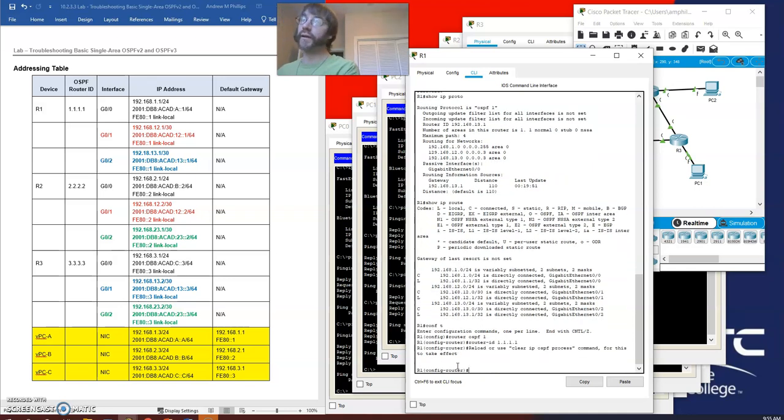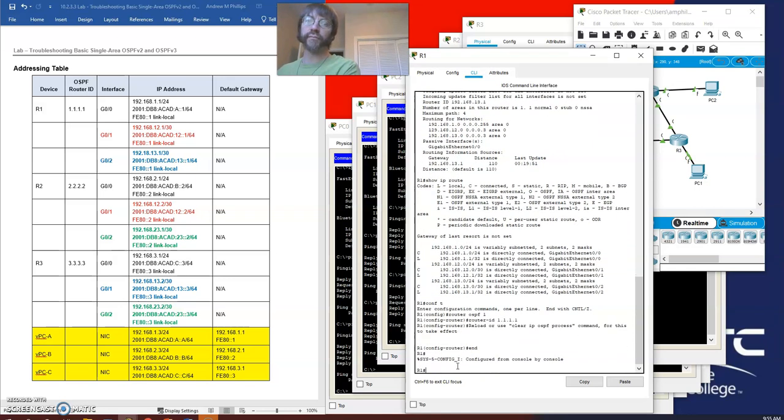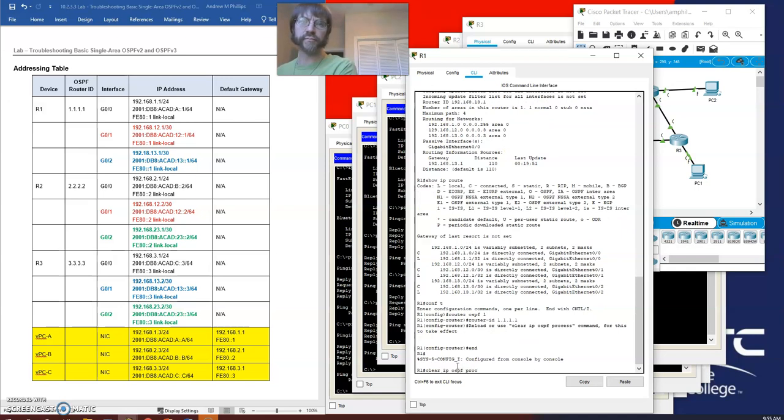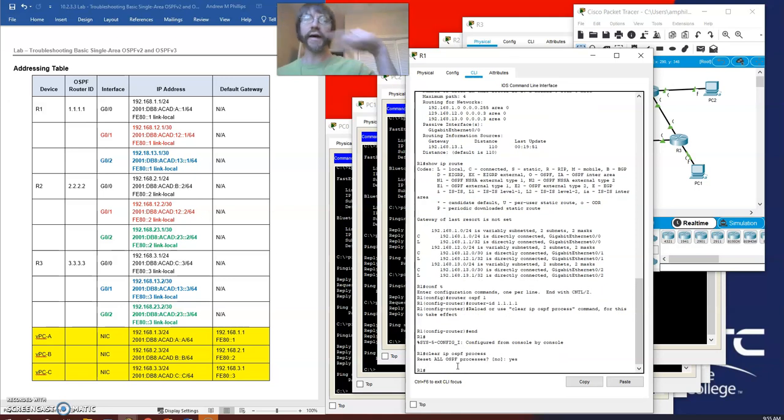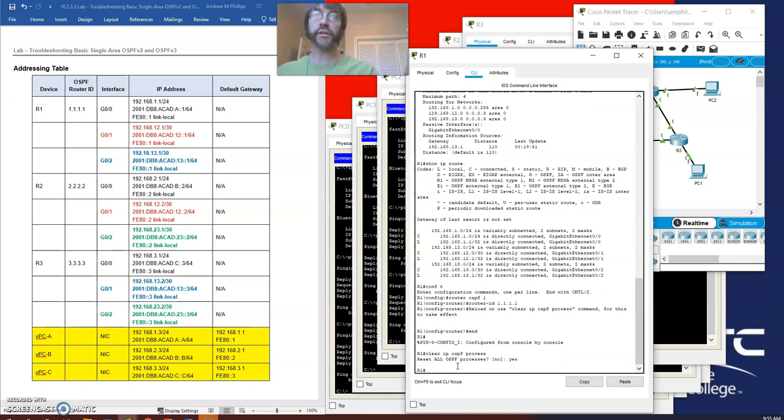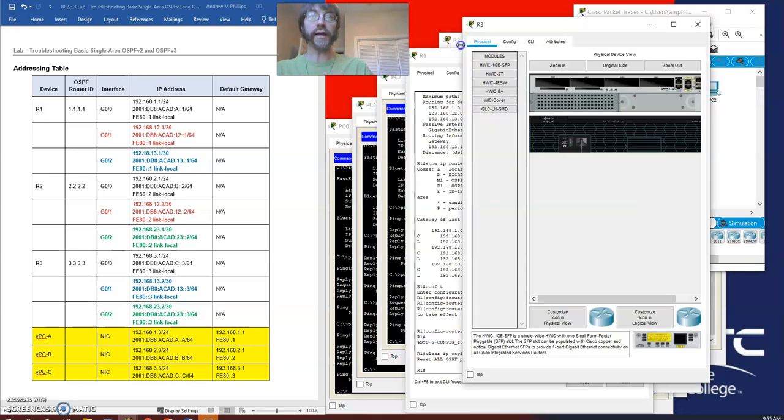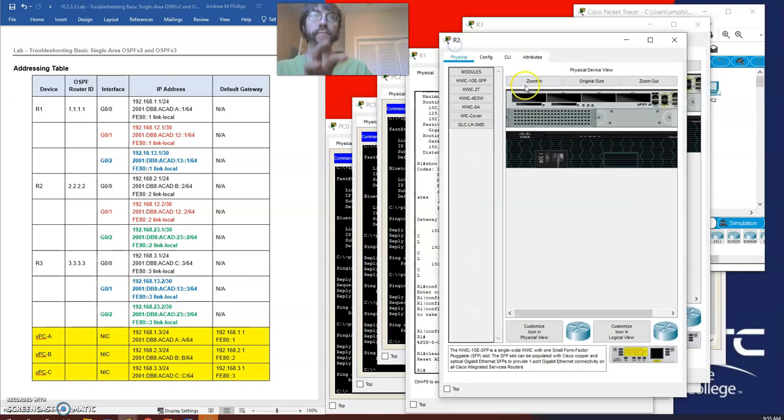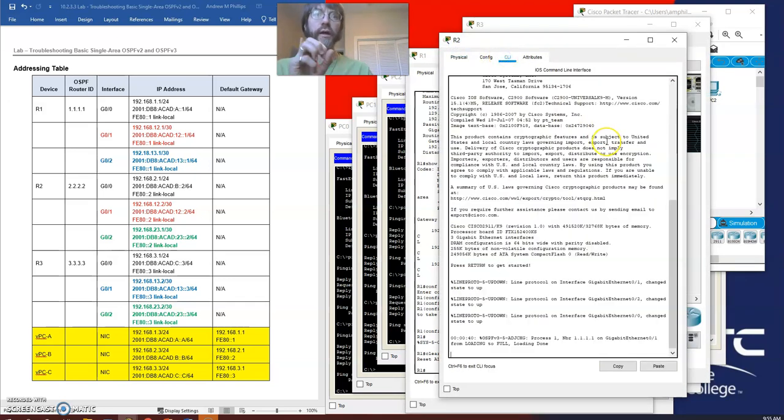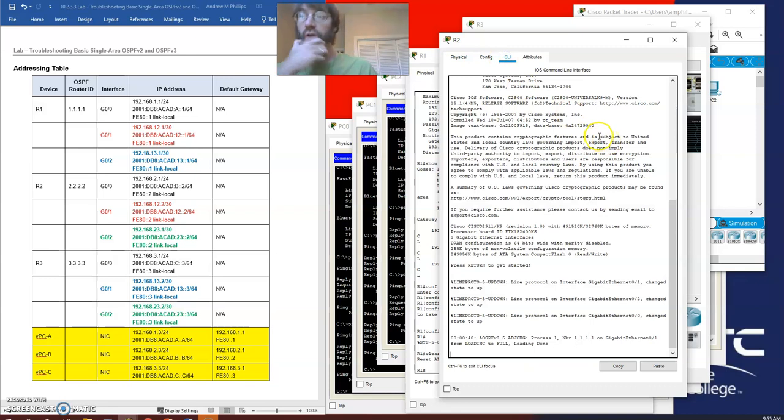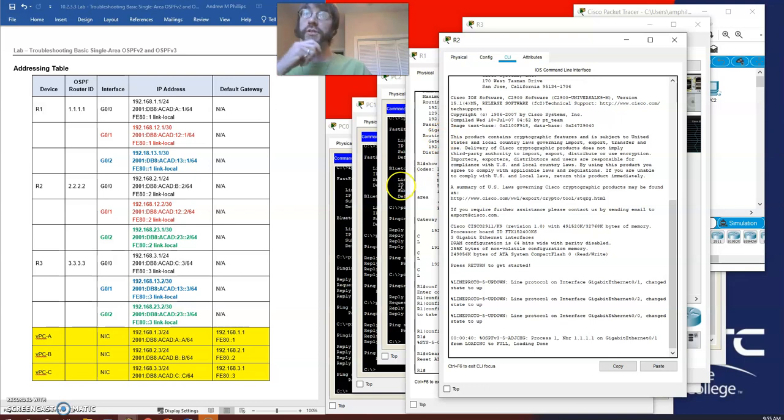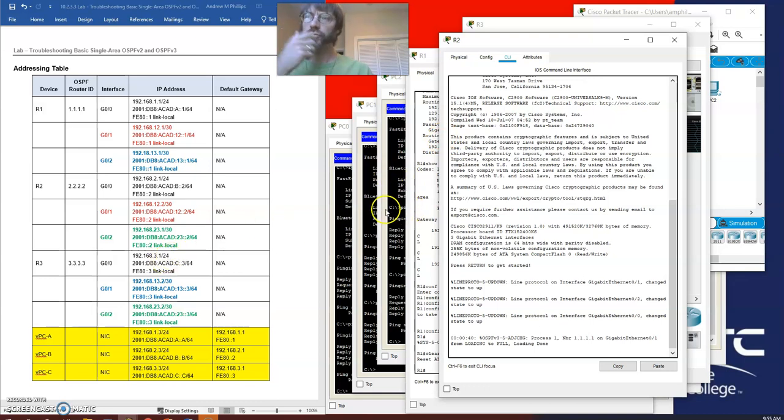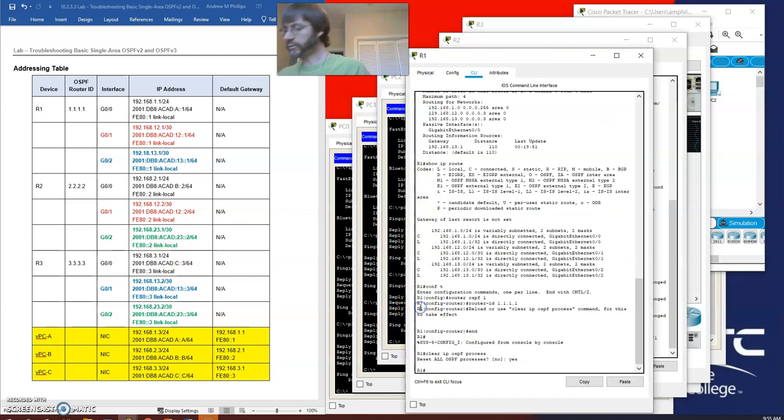I have changed the router ID and cleared the process. If we were watching this on router 2, we would see this adjacency drop and reform. And there it goes. That's one good thing.